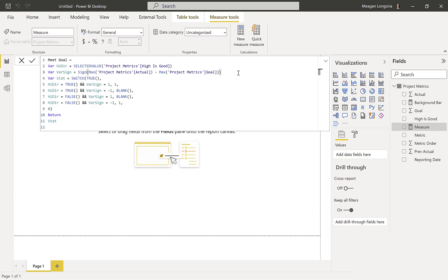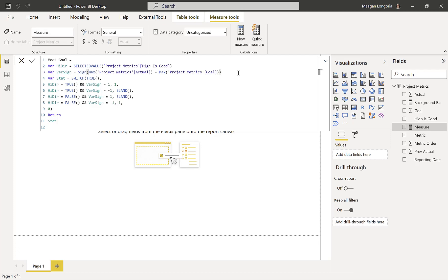So pick which of the following is true. If high direction, our first variable, is true, and the sign of actual minus goal is 1, meaning the number is positive, then we're returning a 1 to say yes, it meets the goal. If high direction is true, but our sign is negative, we're going to return blank. If high direction is false, and our sign is positive, we return blank. And if high direction is false, and the sign of actual minus goal is negative, then we return 1 because that is meeting the goal. Otherwise, we return 0.